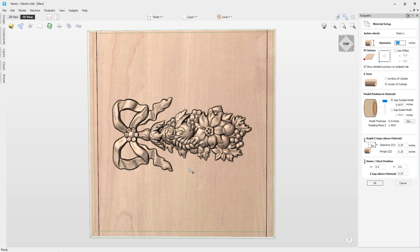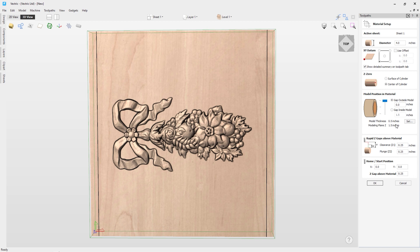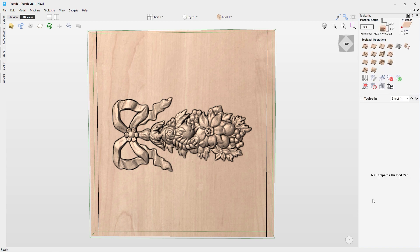And first thing we'll do, we'll check our material setup. So we can see the diameter is 4 inches. The X-Y-Datum is bottom left. The Z-Zero is set off the center of the cylinder. The model position material, let's drag that all the way to the top. Double check our settings here. It's 0.5 for the model thickness, 1.5 for the modeling plane. Adds up to 2 inches. And then a rapid Z-gap above the material. These are all safe and sound for my particular machine setup, so do double check these for yours and make sure they are safe for your particular setup. I'm going to change this one to 0.5 for my Z-gap above the material, because that's what I need. And click OK.